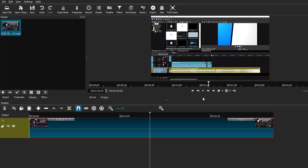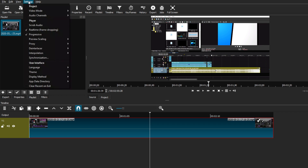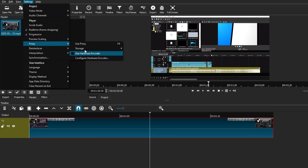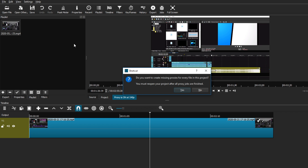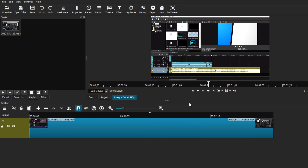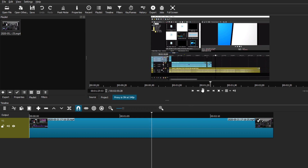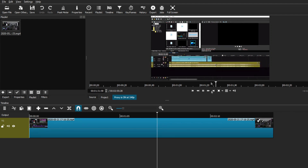There is one more setting that you guys can use. We're just going to go back to Settings and use the proxy option. This setting creates a proxy file that will be converted from your original clip. By choosing this option, you just click on the proxy and enable it. It should pop up a new window asking if you want to make proxies for every file in this project. I'm just going to say no because I'm just using one file, but you can do that if you want. I usually just recommend making it separately for each individual file. With the proxy on, if I hit play, it plays really smoothly.